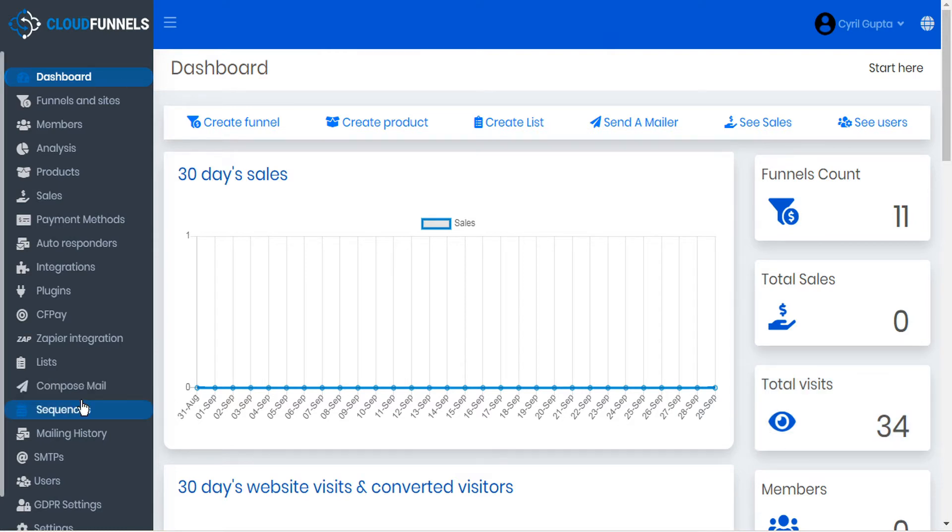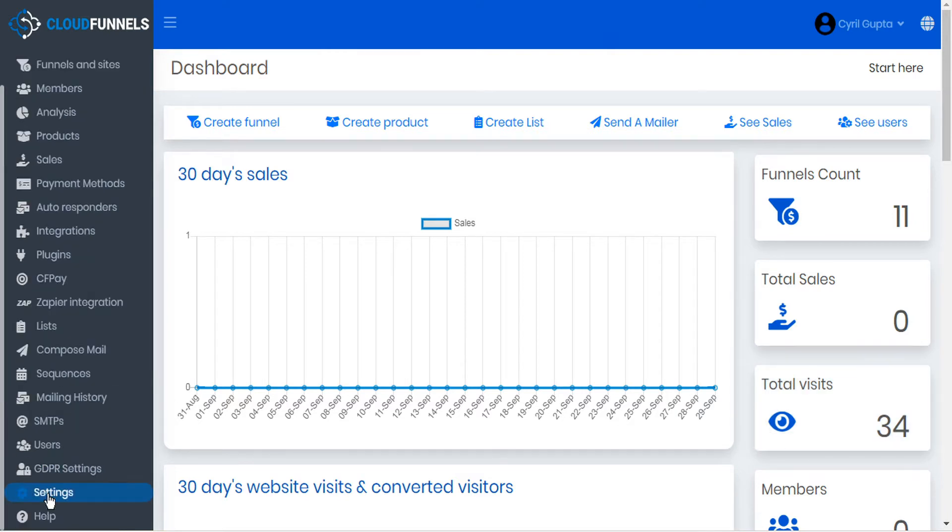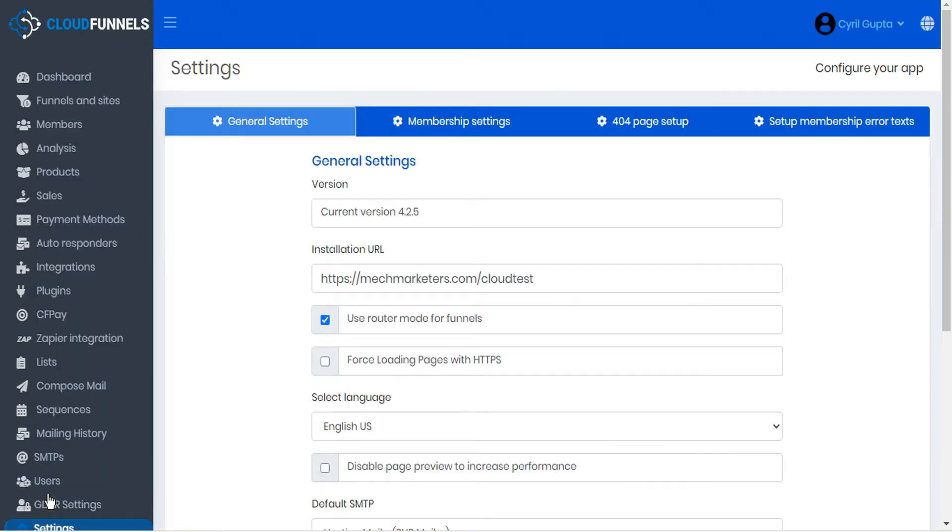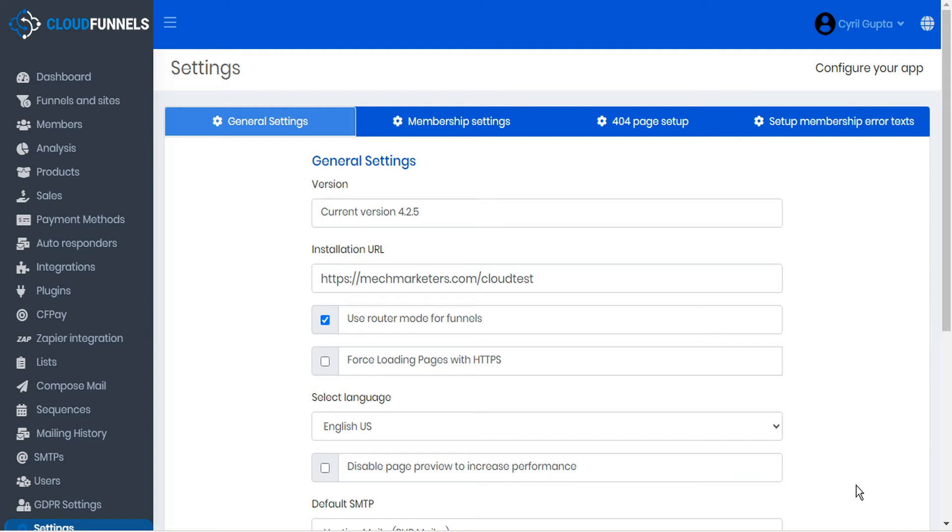To see the version you're using, go to the Settings tab in the sidebar and look at your general settings. If you're running anything less than the current version of 4.2.5, restart CloudFunnels and be sure to install the update when you're prompted to.